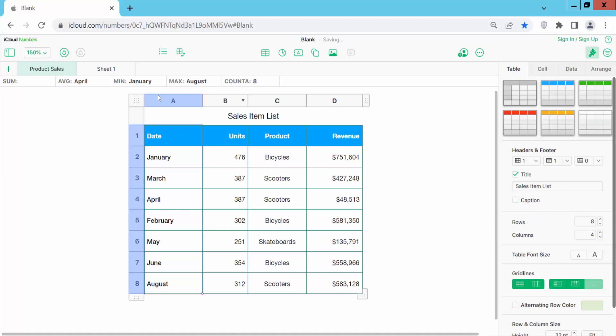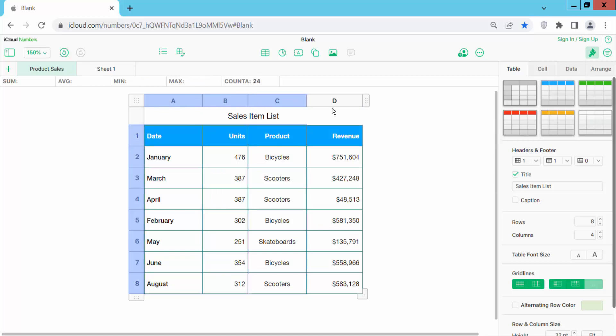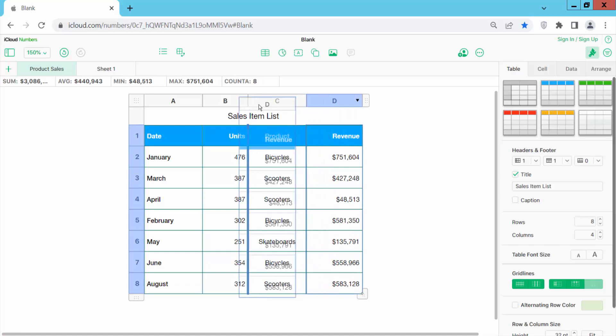And see this. Now you cannot move header rows and header columns. And see this other column you can move.